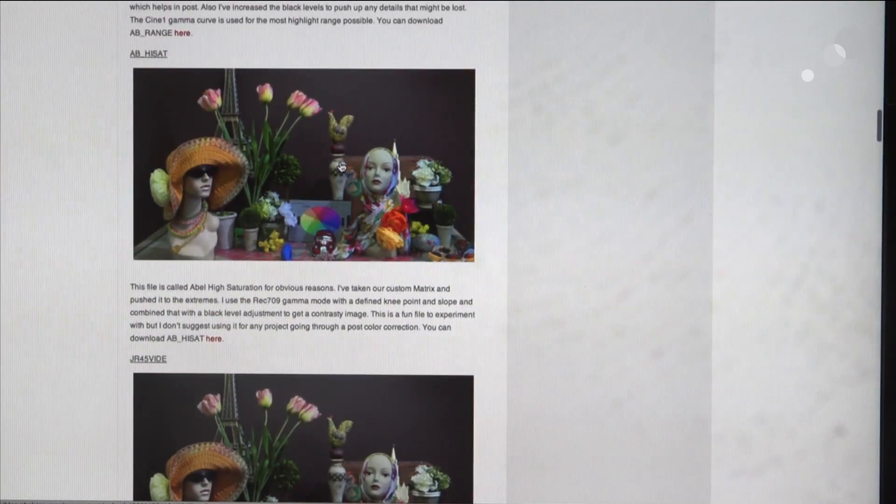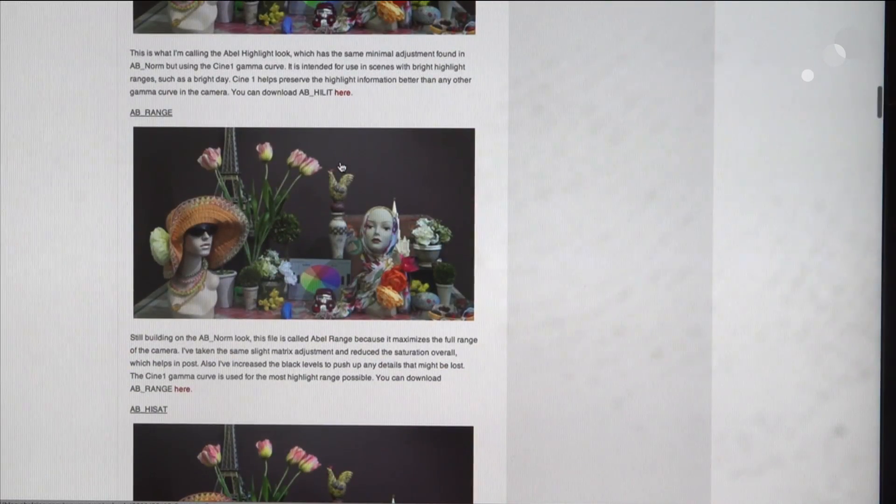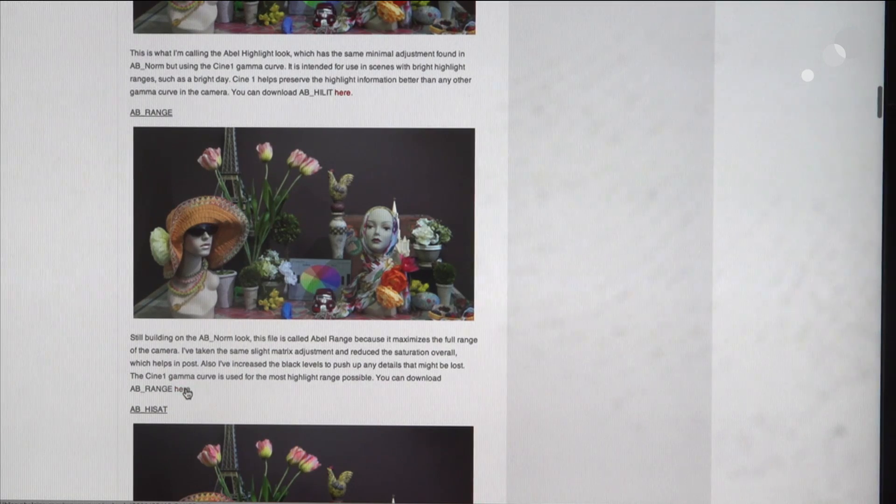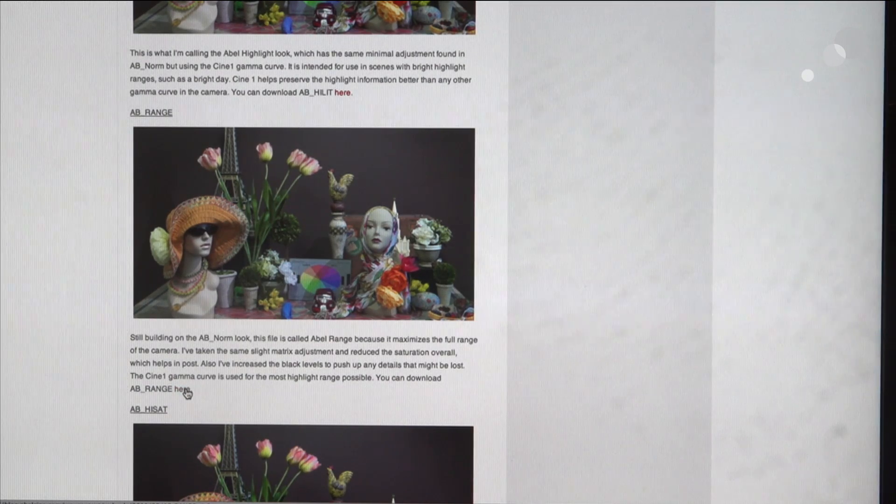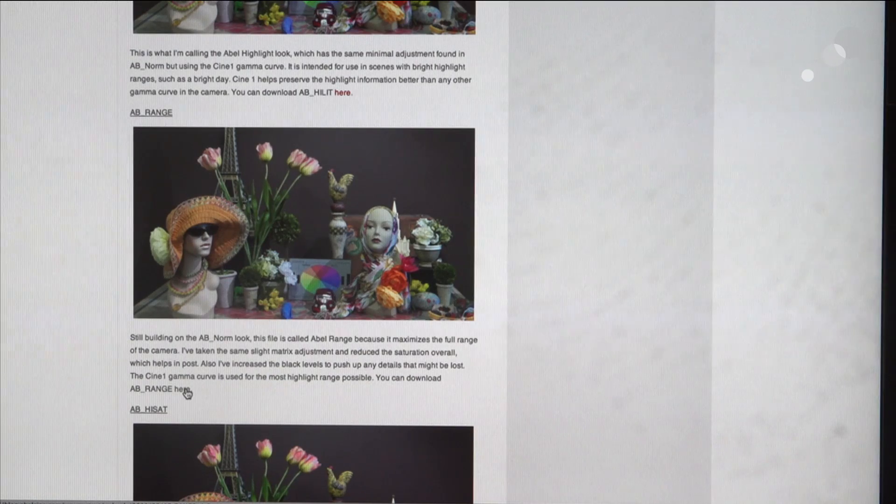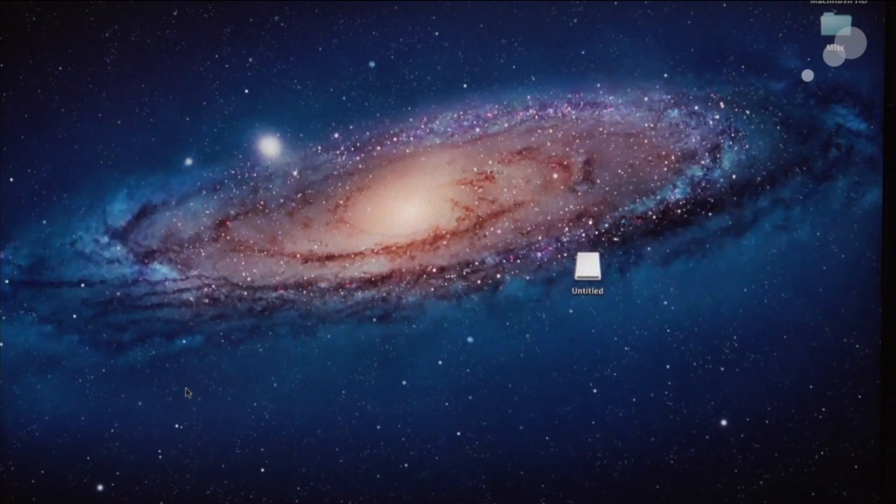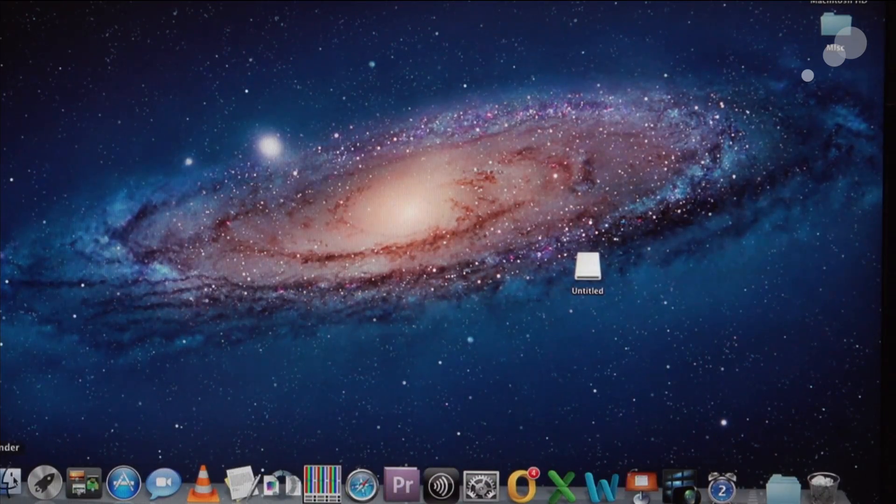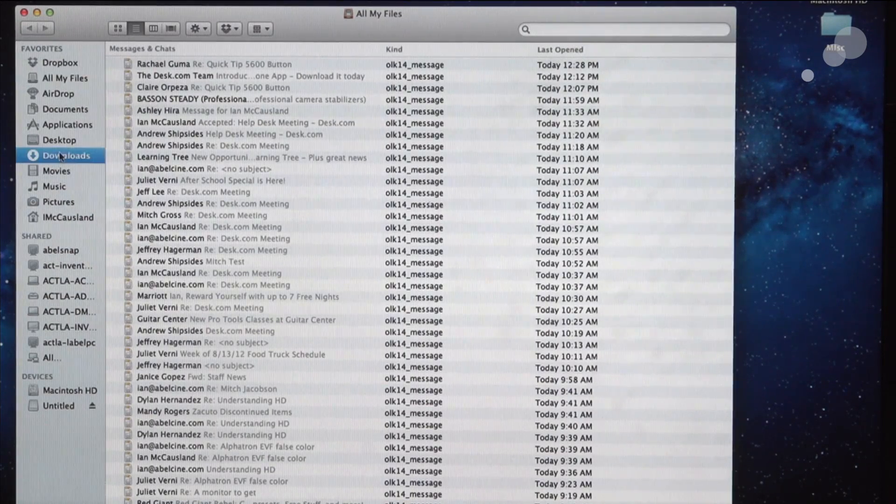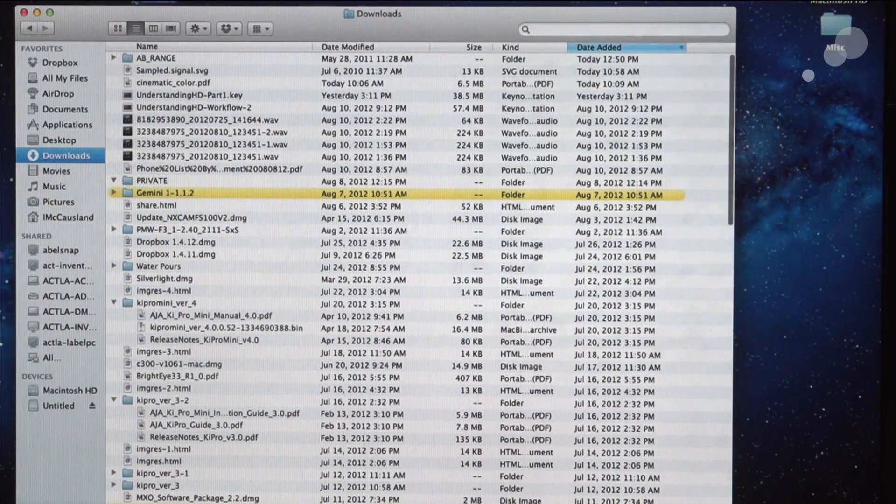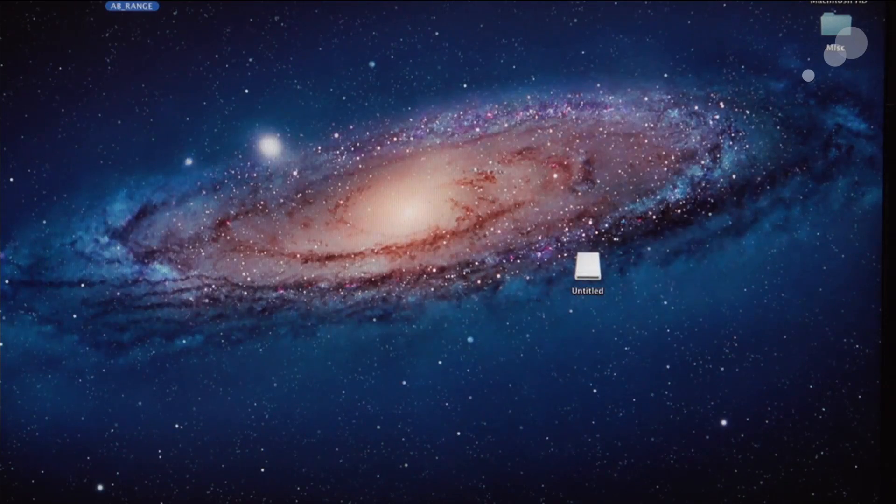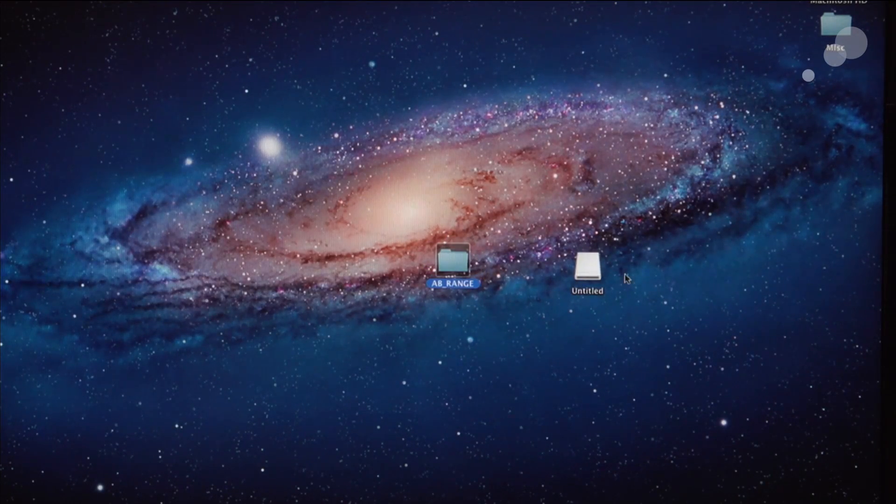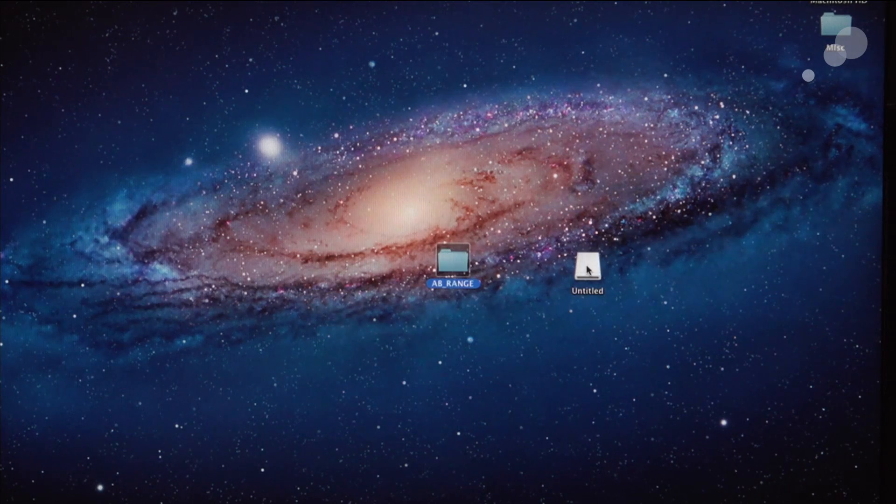So we're going to take a look here at AB range. So I'm going to click right here where it's highlighted and that's going to load to my downloads. And I go into my downloads and there is the folder called AB range, and right here is my formatted SXS card.